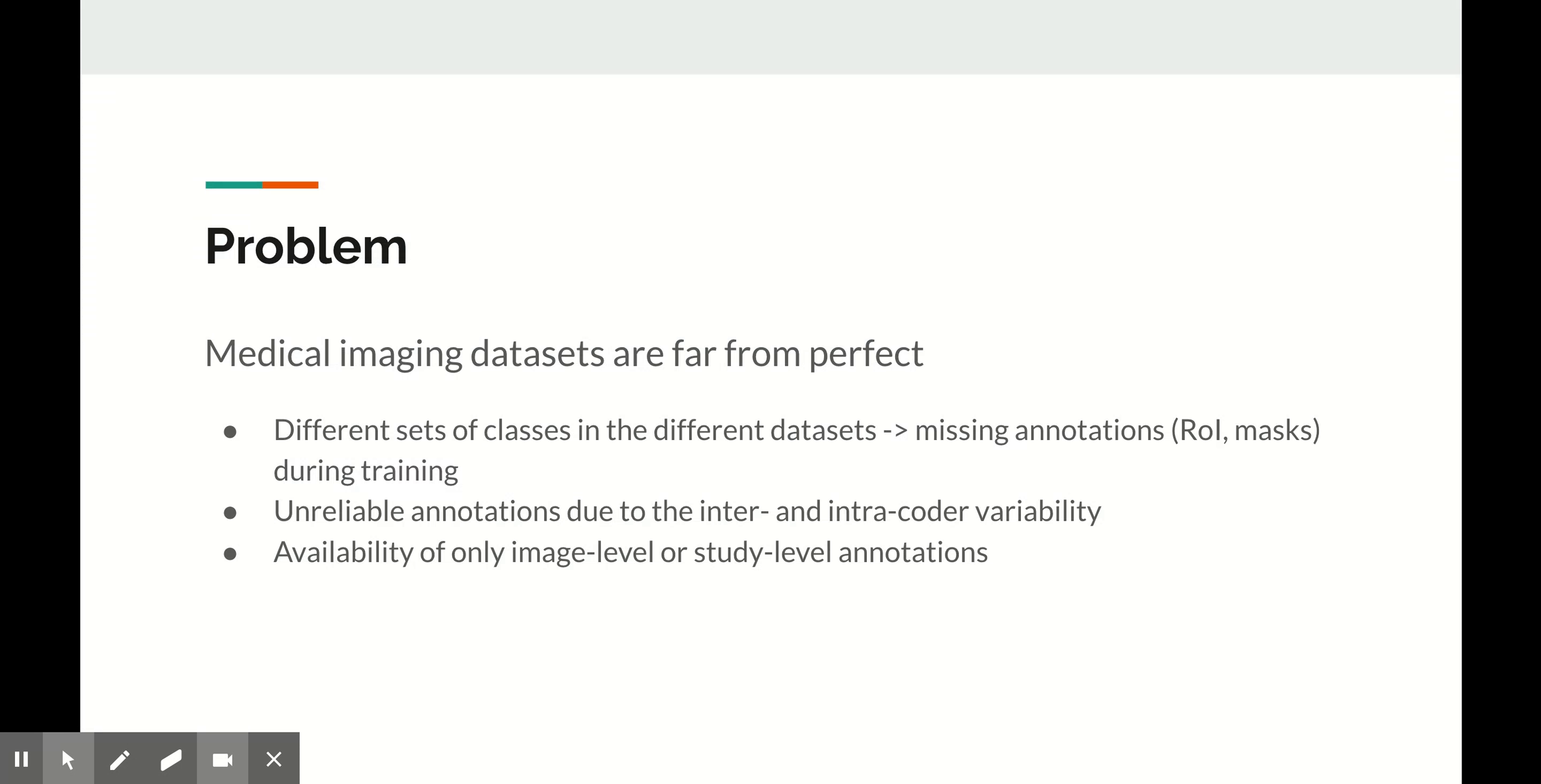Everyone who has ever worked with real medical data knows that it can be really annoying. Despite the fact that DICOM format is universally accepted and used almost everywhere in the world, data scientists often need to spend considerable time to prepare the raw data for training neural nets. This is where the real adventure begins.